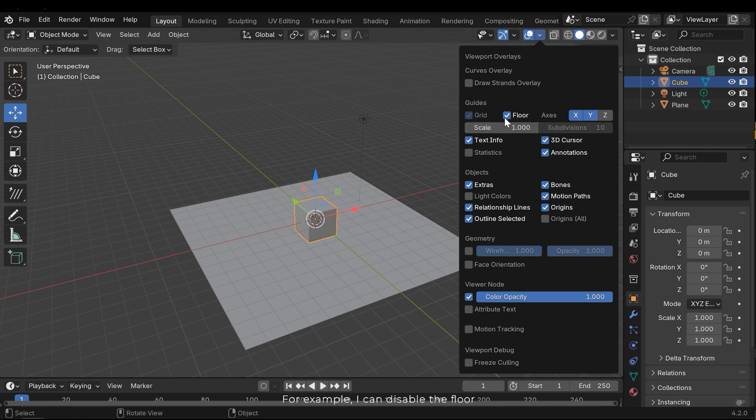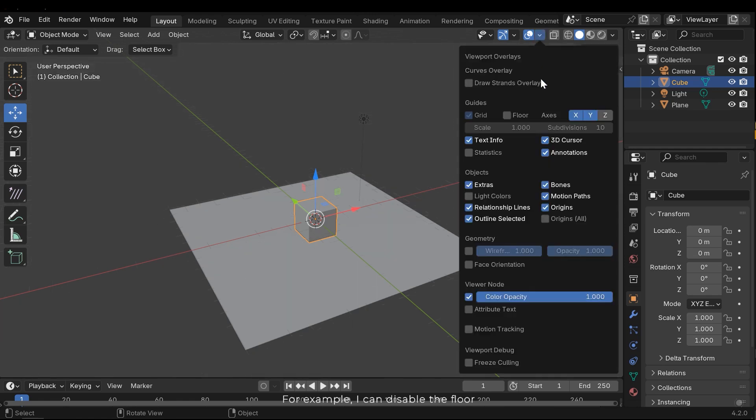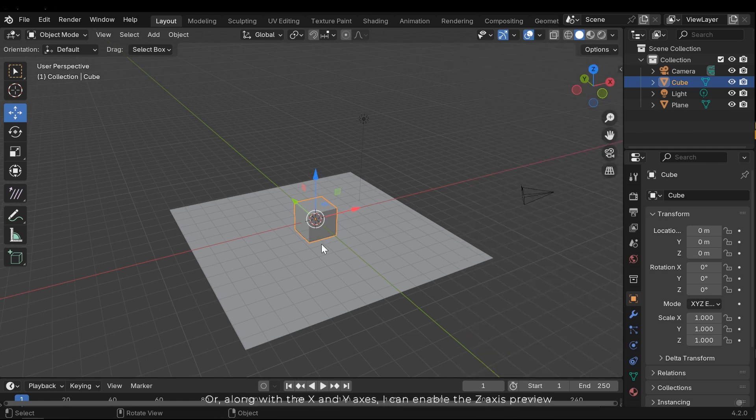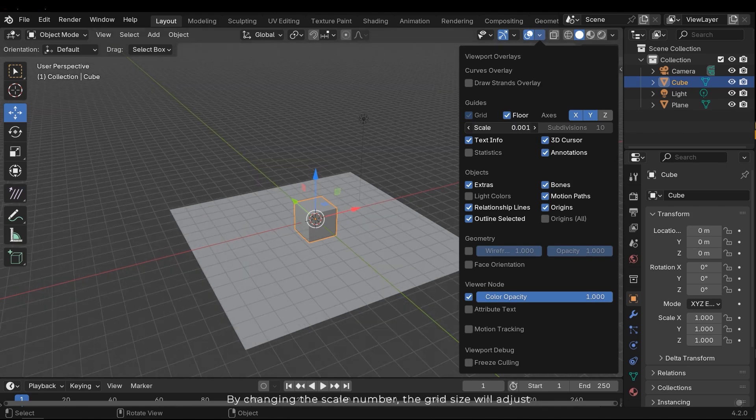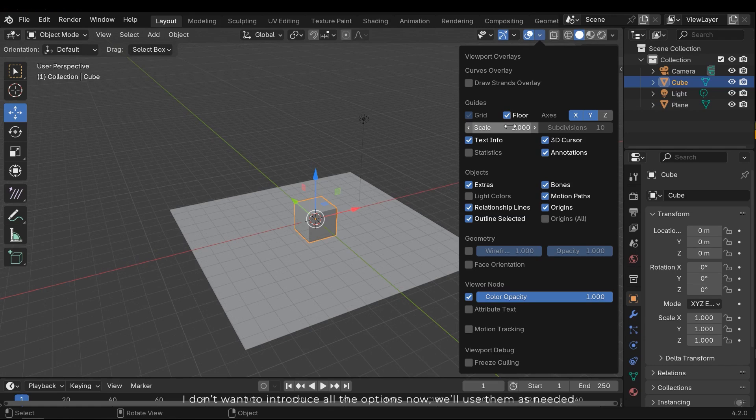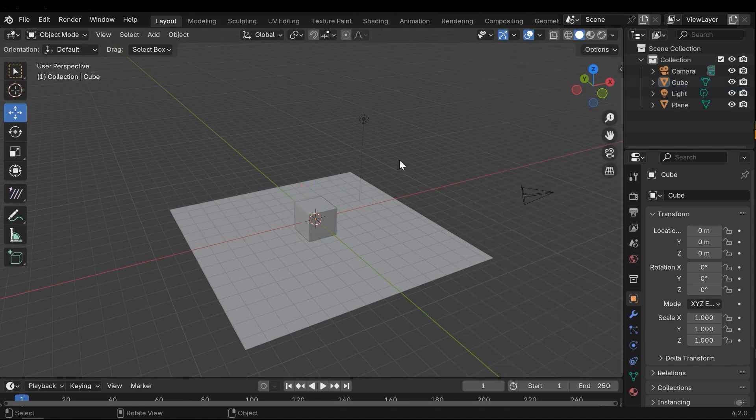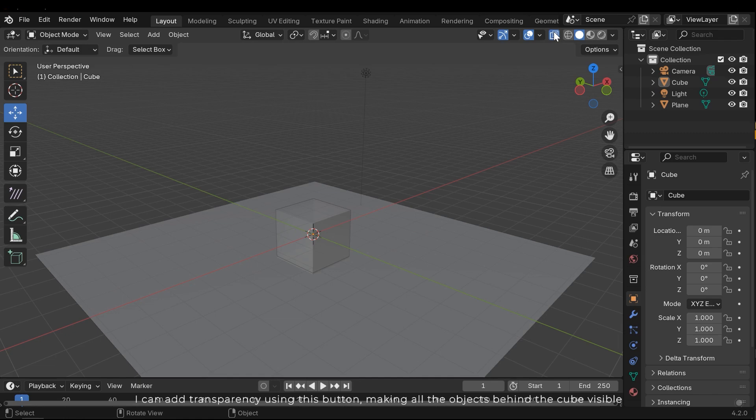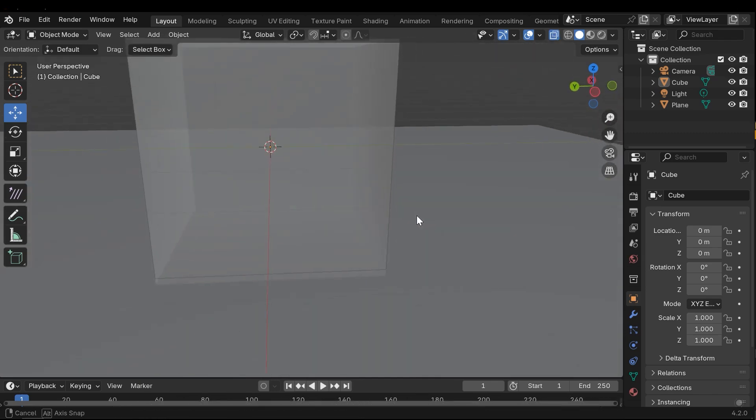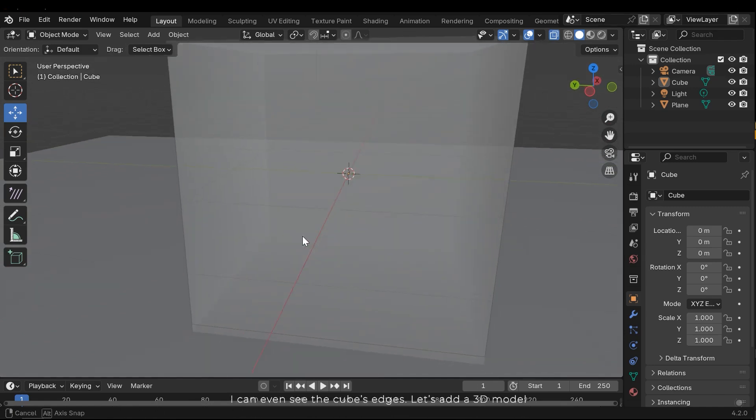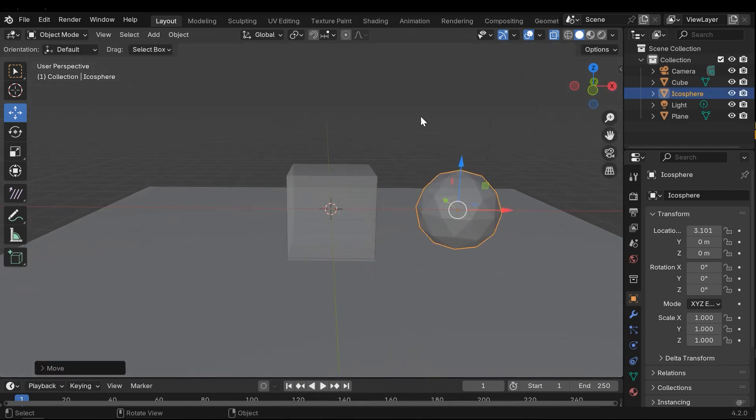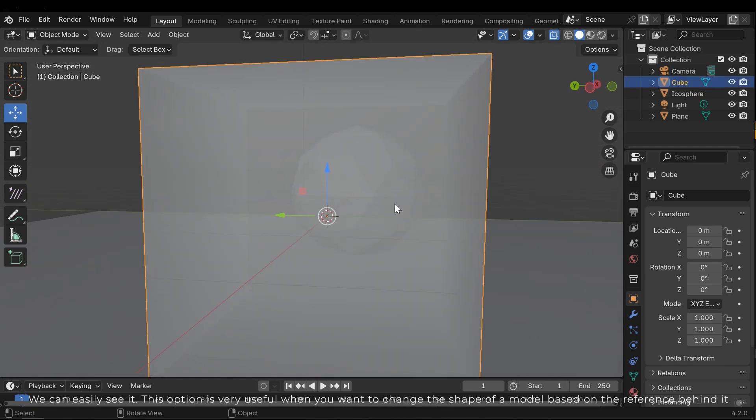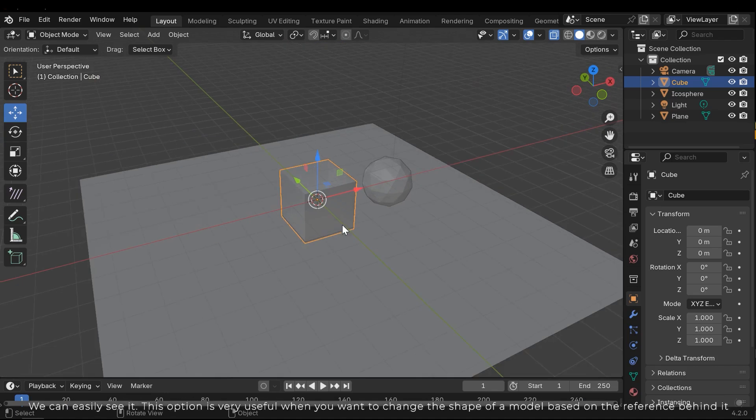For example, I can disable the floor. Or along with the X and Y axis, I can enable the Z axis preview. By changing the scale number, the grid size will adjust. I don't want to introduce all the options for now. We'll use them as needed. I can add transparency using this button, making all the objects behind the cube visible. I can even see the cube's edges. Let's add a grid model. We can easily see it. These options were useful when you want to change the shape of the model based on the reference behind it.